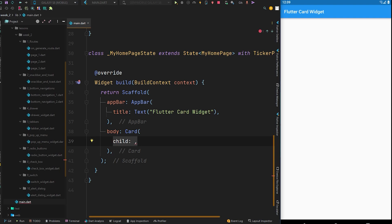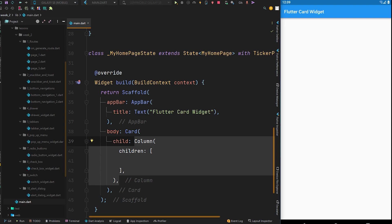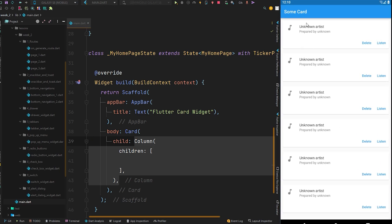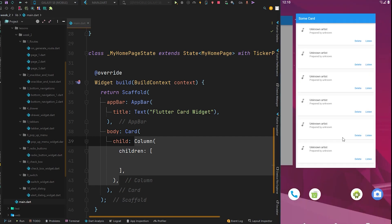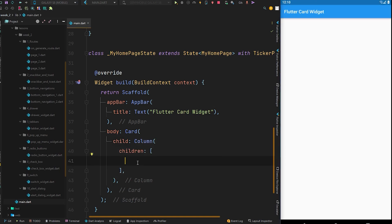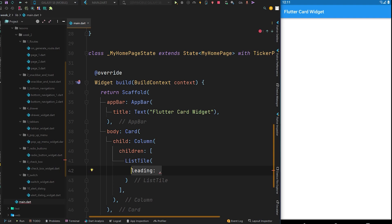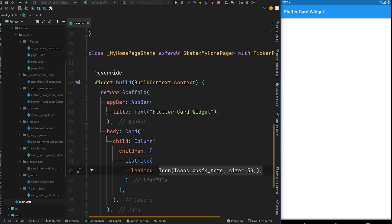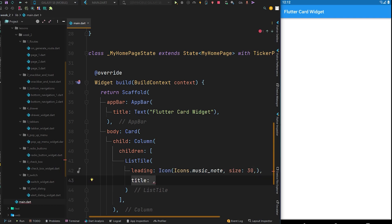Inside the child of the card we are going to have a Column, and inside its children property — which accepts a list of widgets — the column is used because in the test project we have a title, a subtitle, some space between content, and two buttons at the bottom. So there will be a Column in the child of the card. Inside this column we are going to have a ListTile, and at the leading property we are going to have an Icon of music_note with size 30.